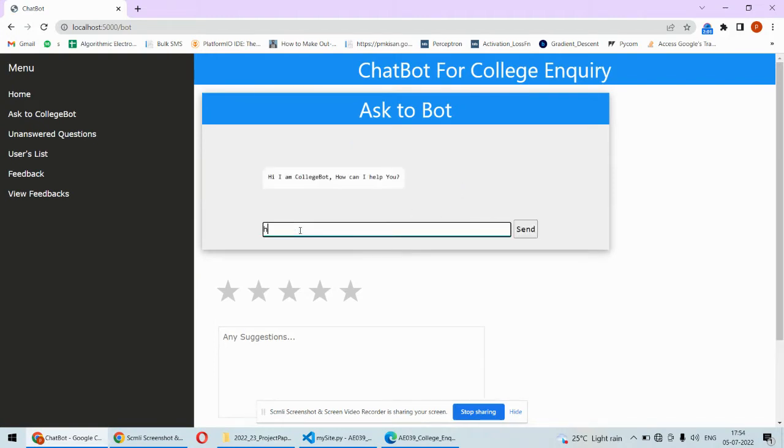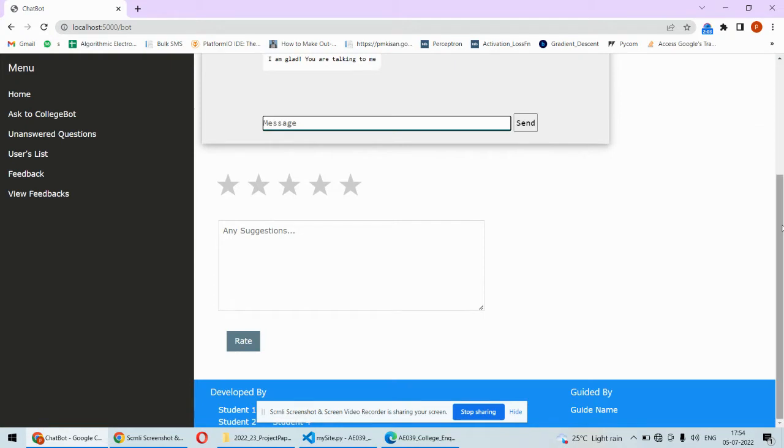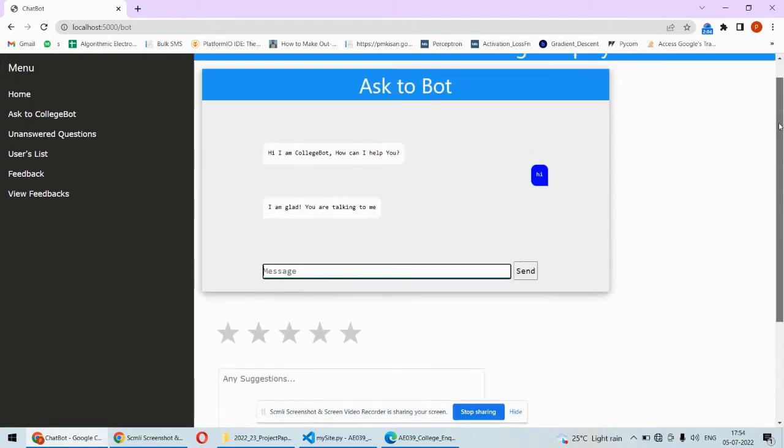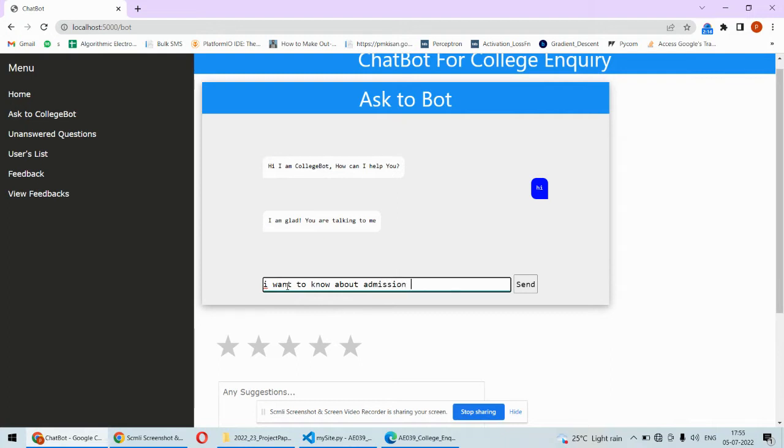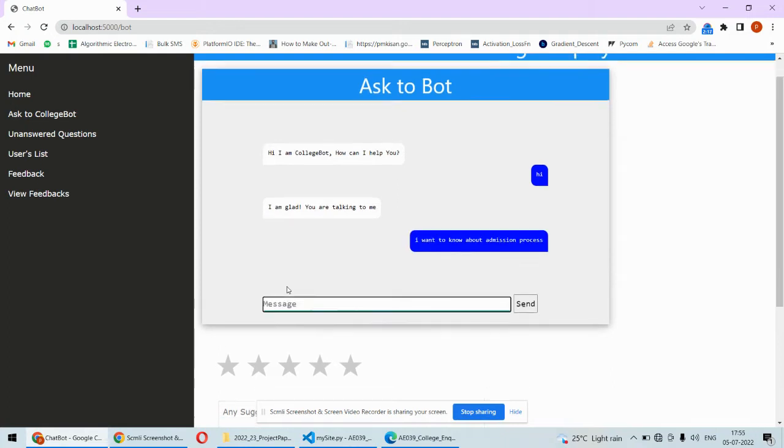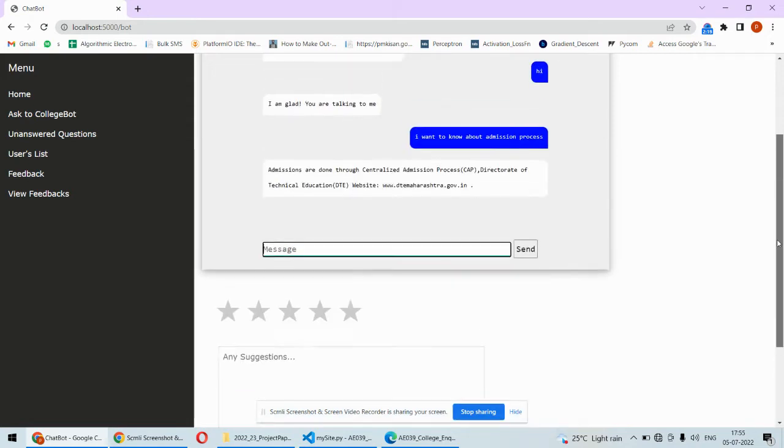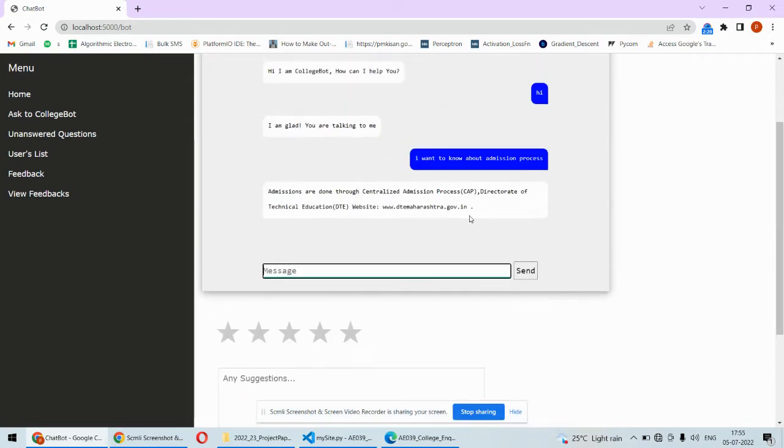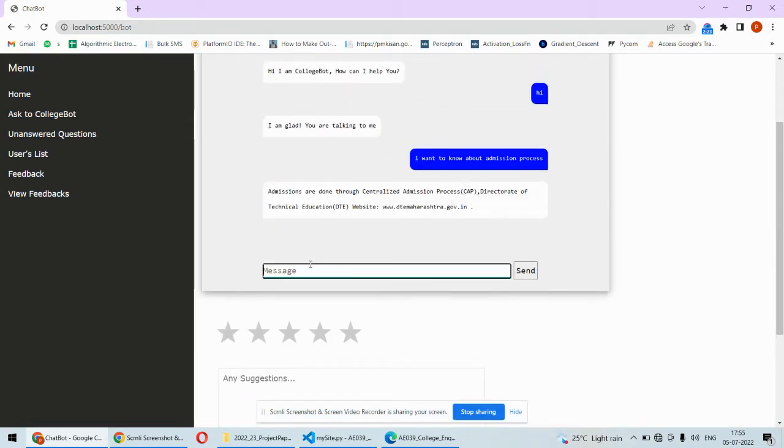You can ask some questions, for example, I want to know about admission process. One thing about the chatbot is it can even fix some spelling errors. If there are minor spelling errors, it can automatically correct your question.